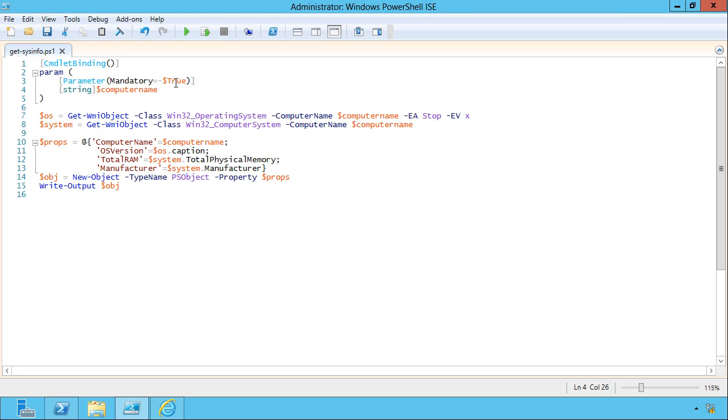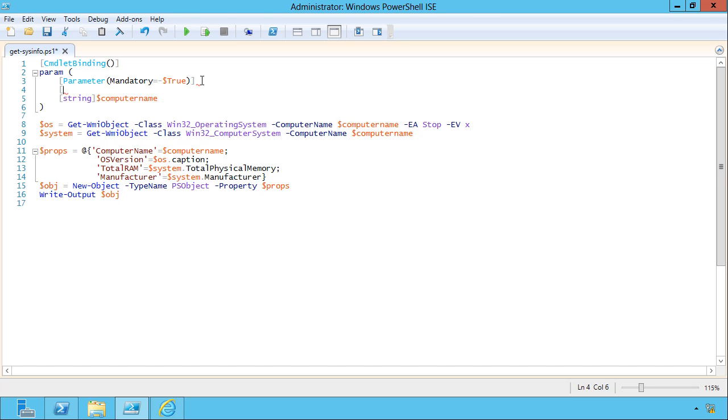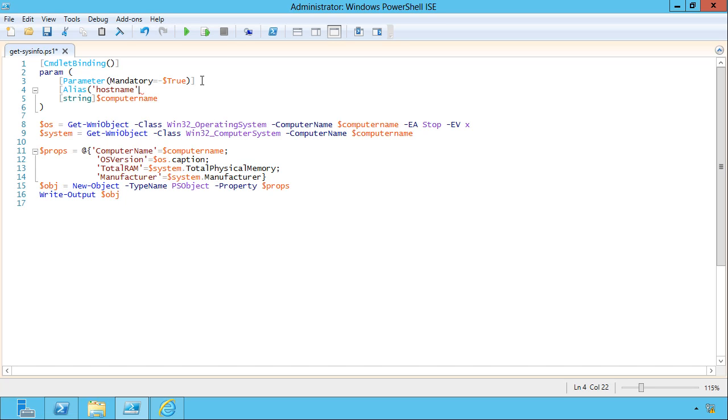For example, let's say computer name is not the first thing that leaps to your mind when you think about a parameter that's going to accept a computer name. Maybe you think host name instead. Now, I can run this with either.